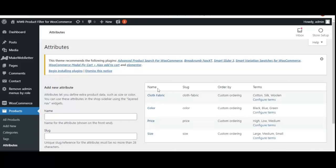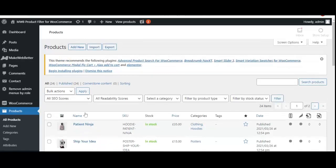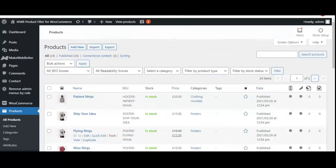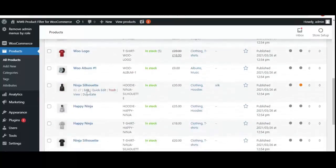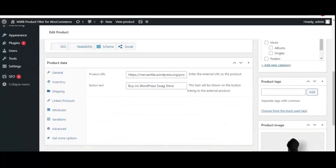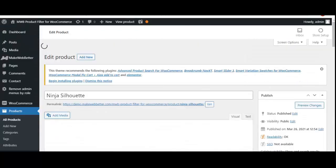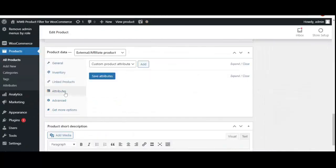Now let's move to the products to apply this attribute to the products we want. We go to All Products, select a product to add this attribute, go to the attribute section, select the cloth fabric attribute, and click 'Add.'